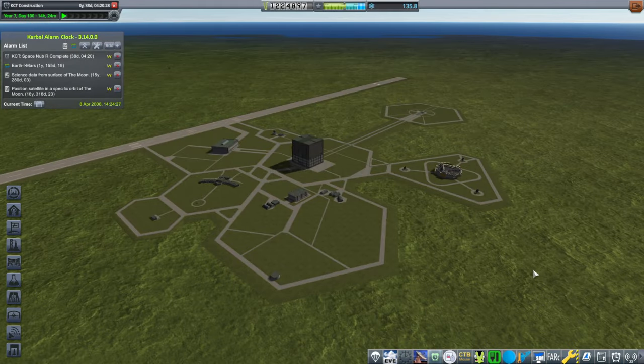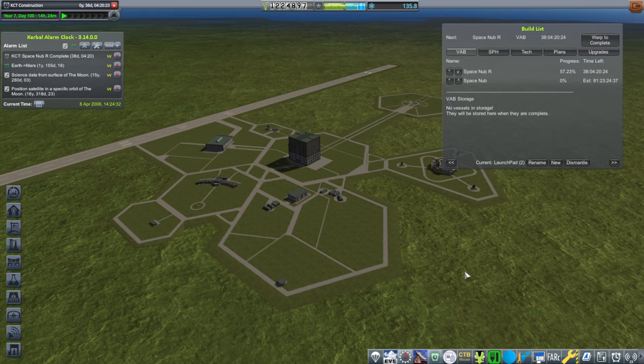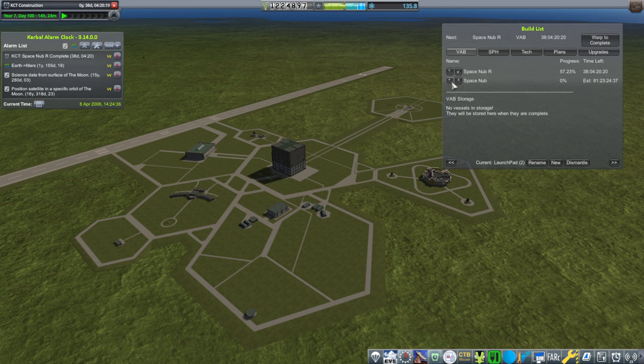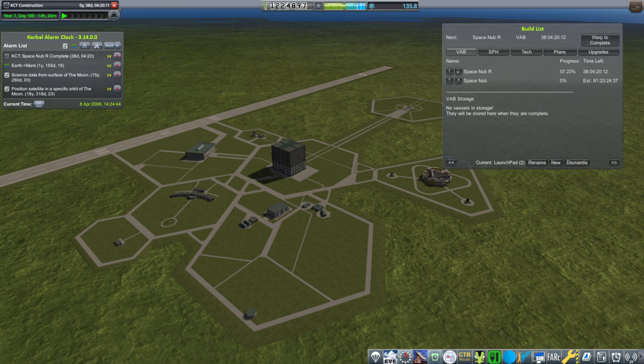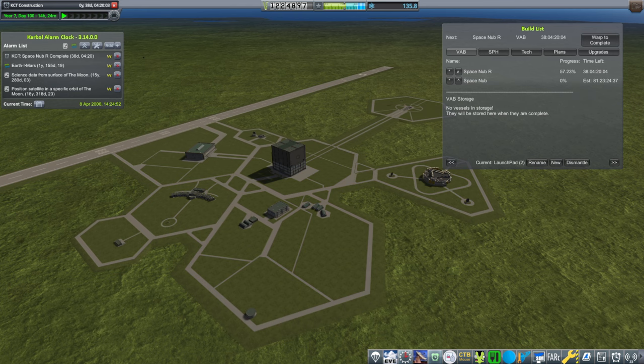So, I think we're going to focus on the Space Nubs, which will eventually bring crew. Should we trust this Space Nub to actually launch somebody? It had a lot of failures.